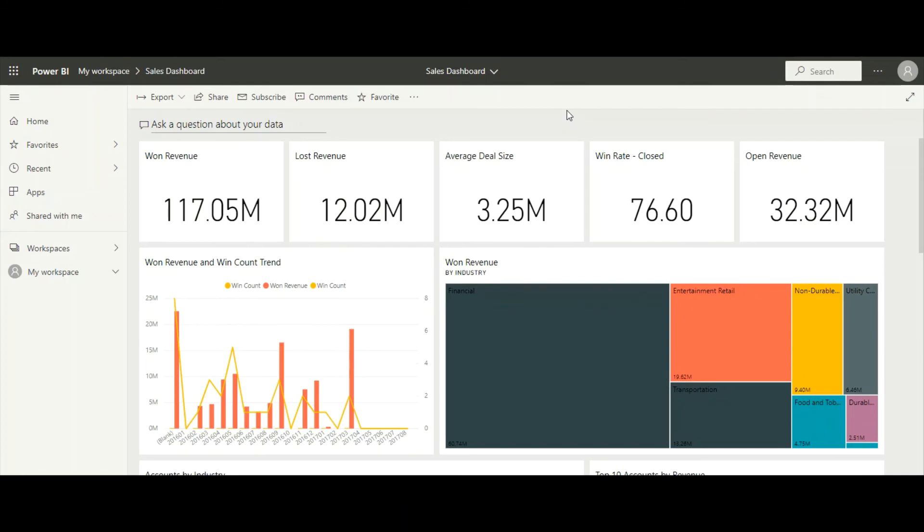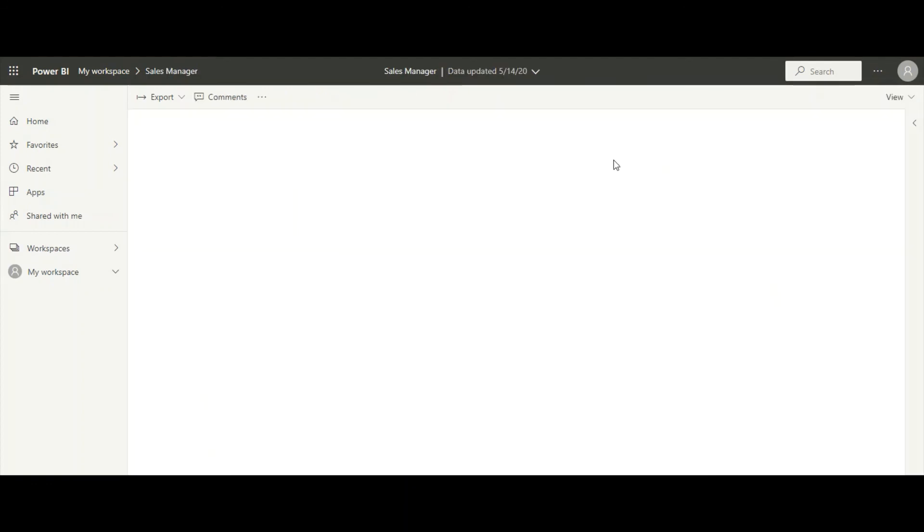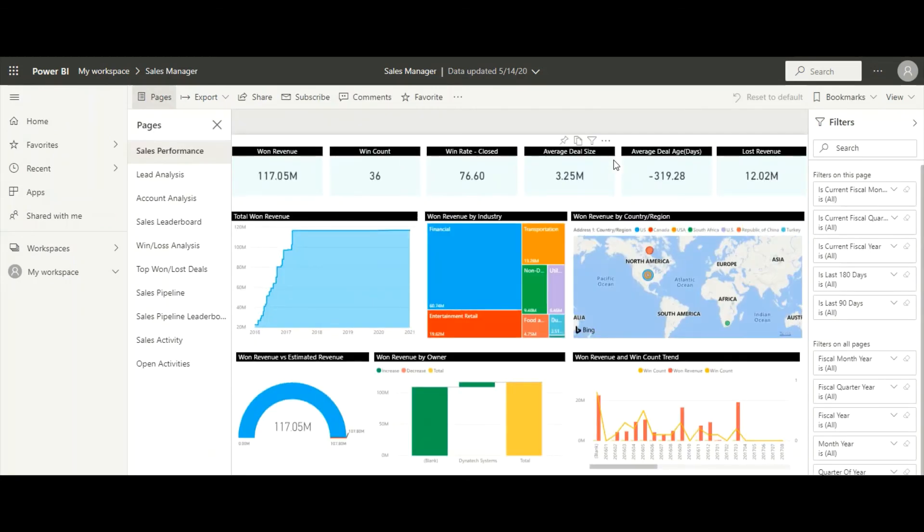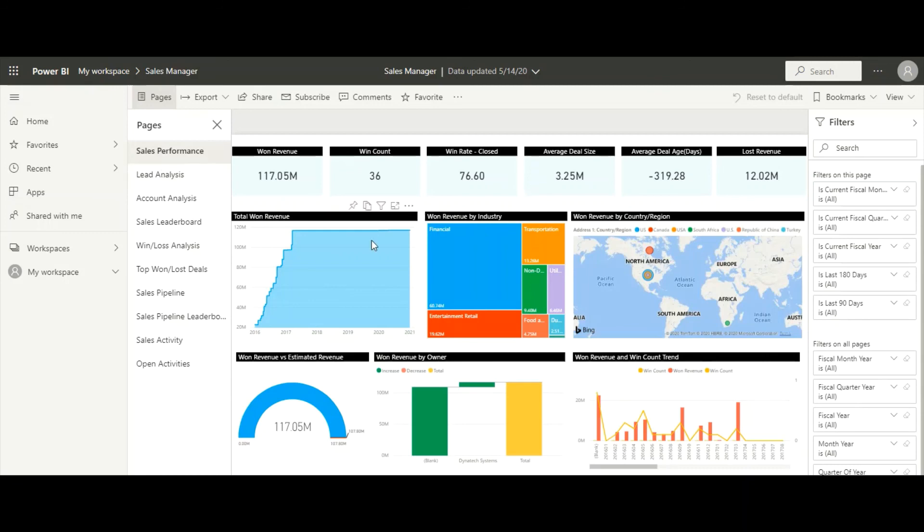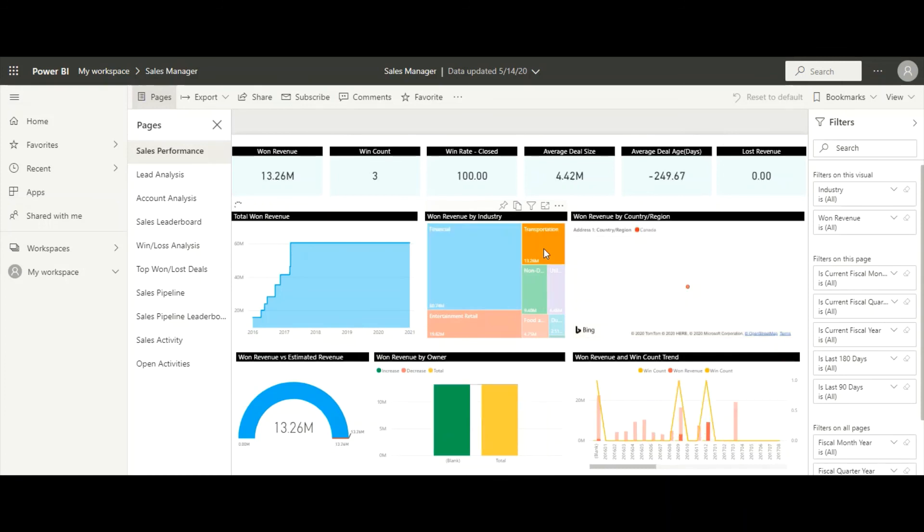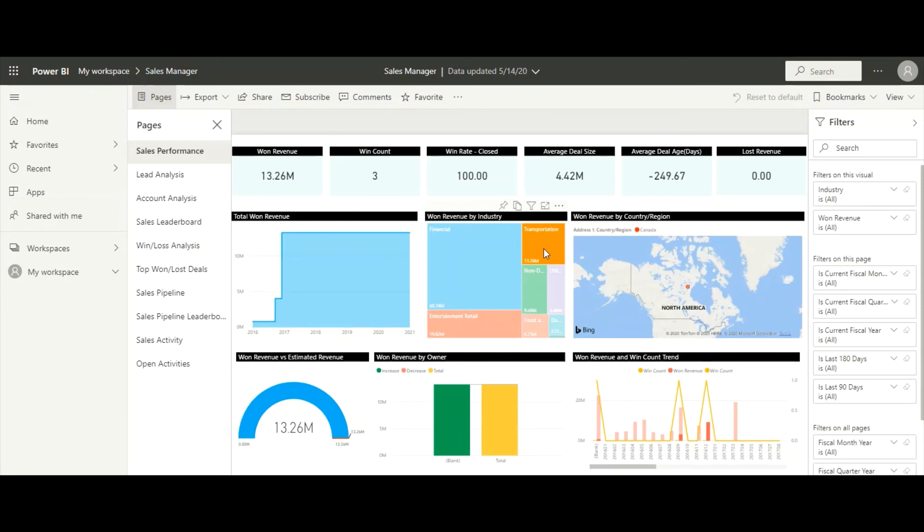Here is a win/loss dashboard that shows our win rate over time. We can filter this by industry, territory, or owner. These views give us insight into our sales pipeline. The sales performance tab shows metrics related to current sales performance. These visualizations are interactive - if we click on a value, the rest of the report is filtered by the value we click on.